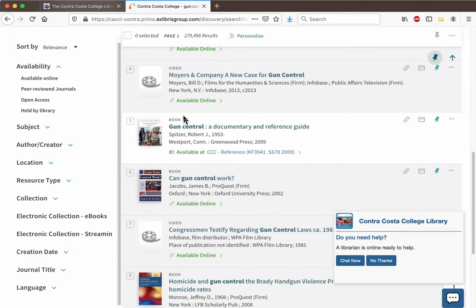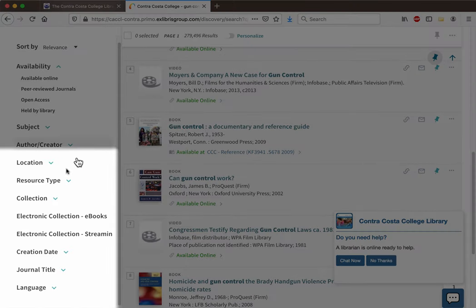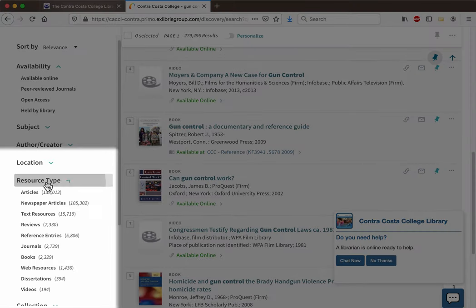You can use the checkboxes listed under resource type to filter down to just what you're looking for. In this case, we want articles.